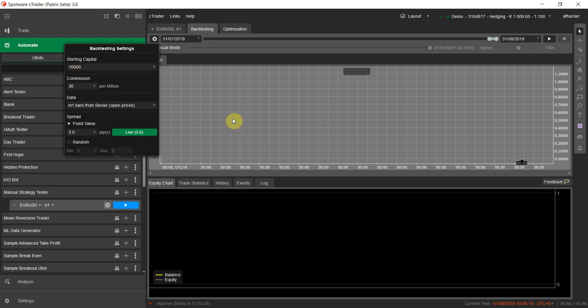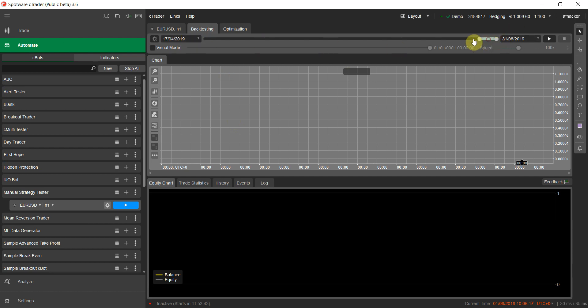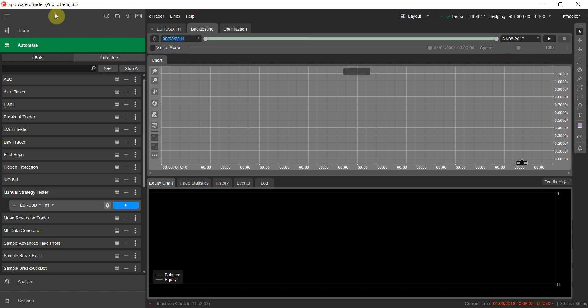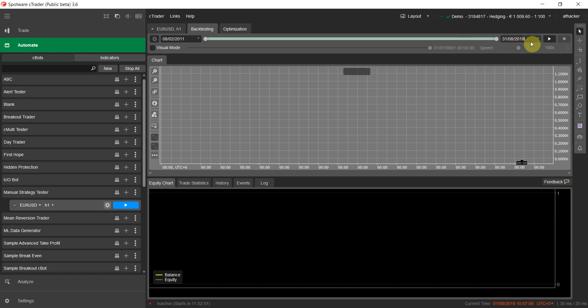Now let's set the time period for our practice. Spotware cTrader has a maximum data range from 2011 to now. If you want more historical data, I recommend FxPro cTrader — you don't need an account, just download it from their site and open a demo account. They have the largest amount of historical data among cTrader brokers. I set the start period to 2011 and end to 2019.